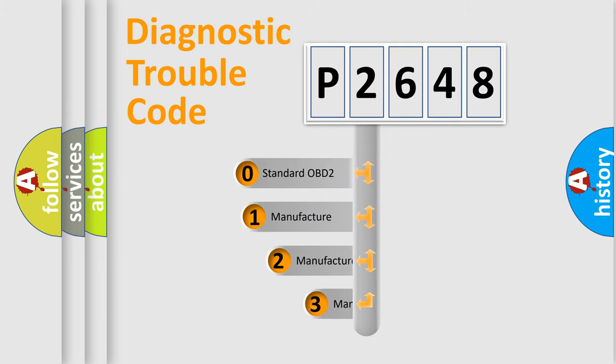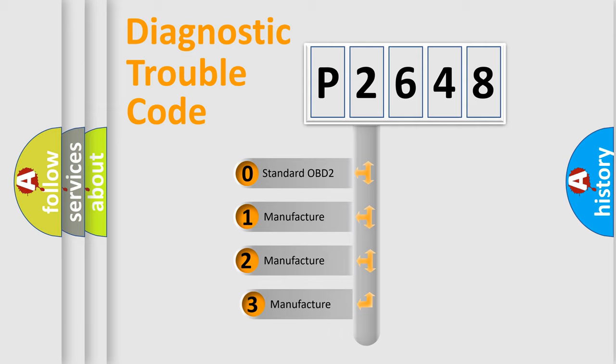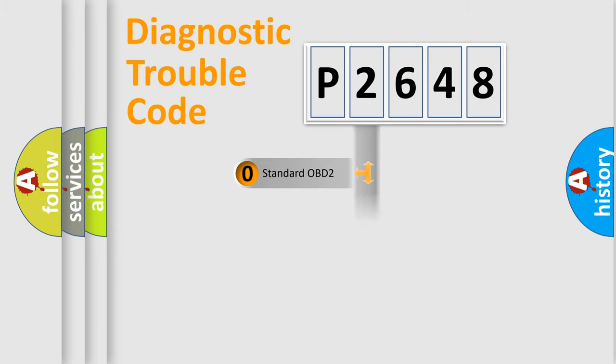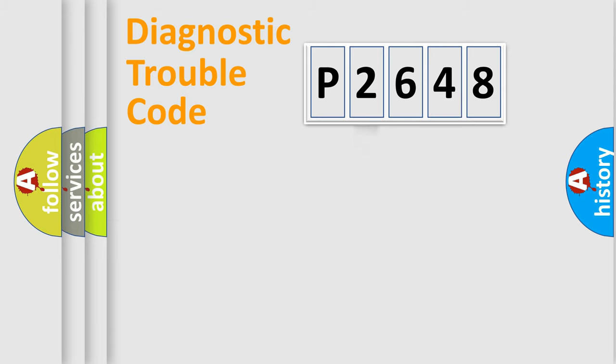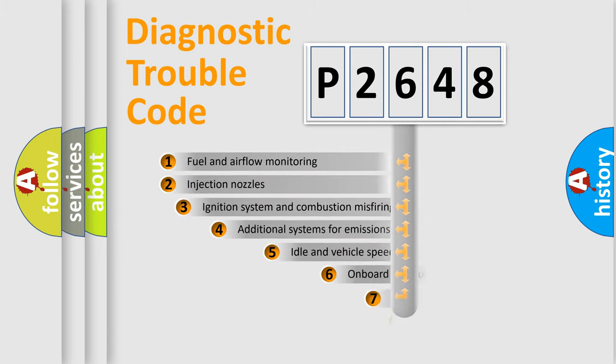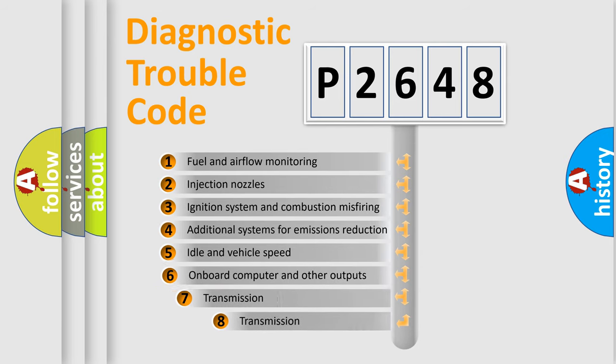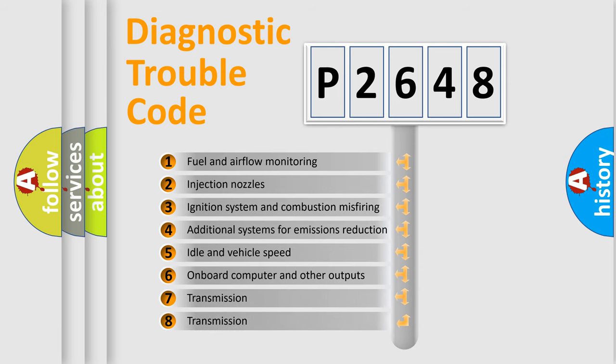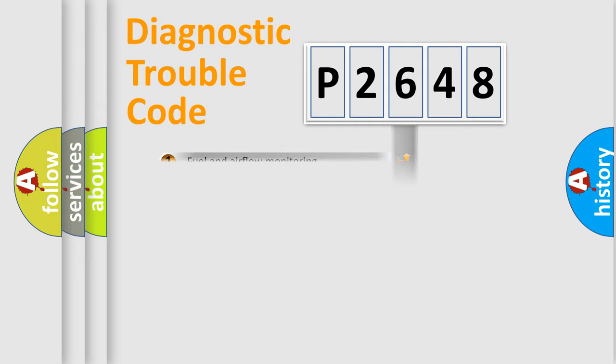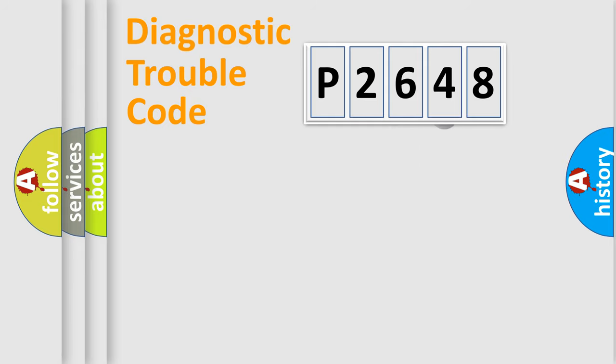If the second character is expressed as zero, it is a standardized error. In the case of numbers 1, 2, or 3, it is a more precise expression of the car specific error. The third character specifies a subset of errors. The distribution shown is valid only for the standardized DTC code.